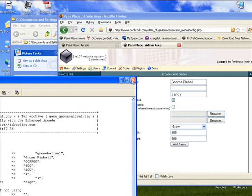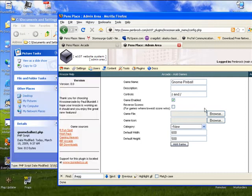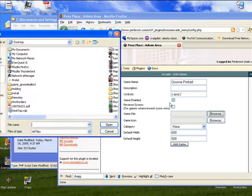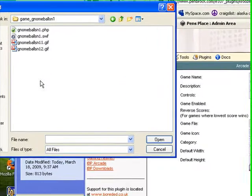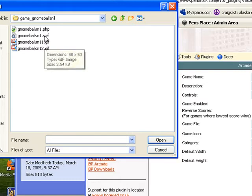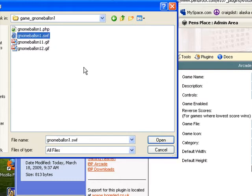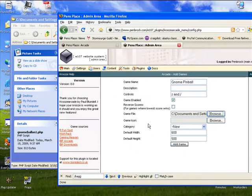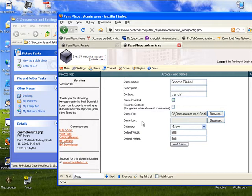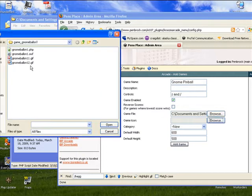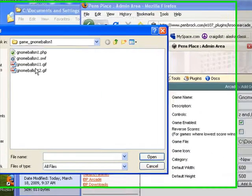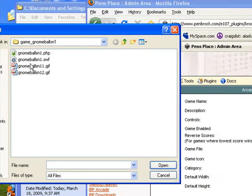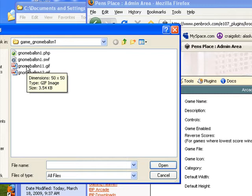We're pretty much done with this. Now go ahead and click browse, go to your desktop, find your folder and that's going to be the SWF file. Click open.